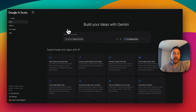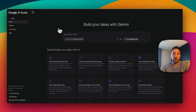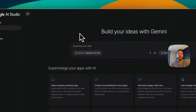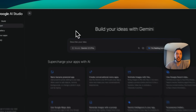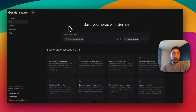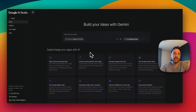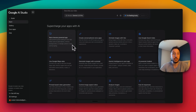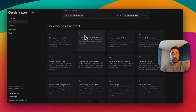If you've used apps like Lovable, Cursor, or Replit, this looks pretty familiar. You just have a dashboard where you can prompt, and this will be your first initiation of building your app. The great thing is on the bottom, as you can see right here, it says 'Supercharge your apps with AI.'